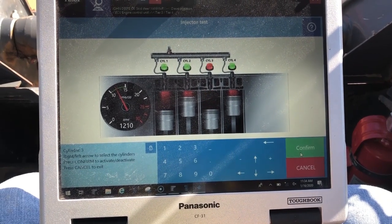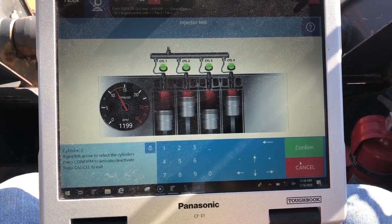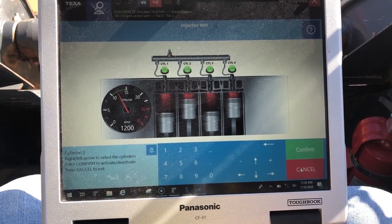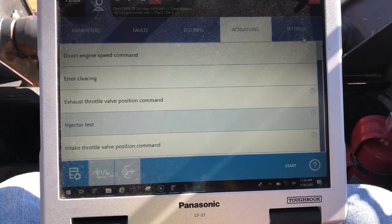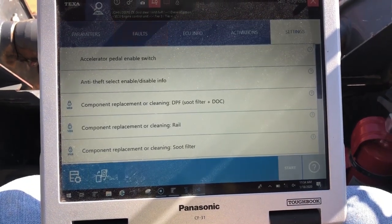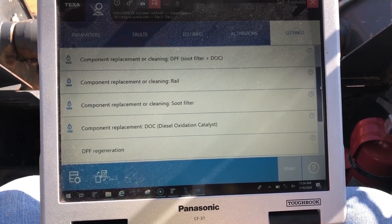Let's do one more — we'll do cylinder 3. Confirm one more time. And then we'll come back to the main screen and go into settings.